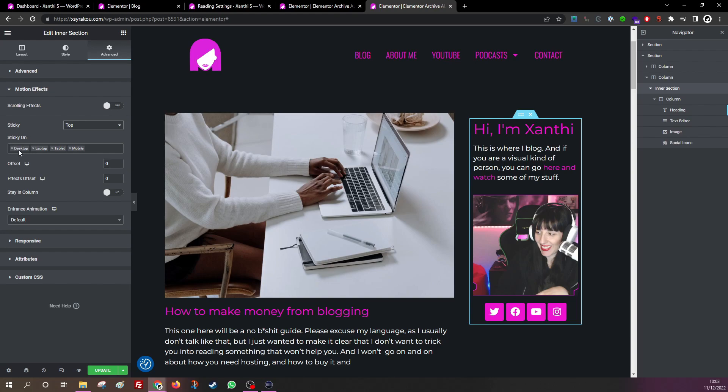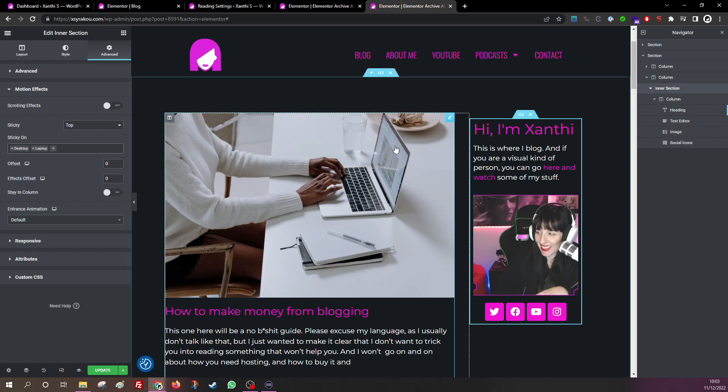Well, I don't want it to be sticky on mobile or tablet because I don't have it on the side. It goes under the whole blog post list. But now it's sticky. Let's see what happens. You see, it got sticky, but I don't want it to blend in with the rest of the website.